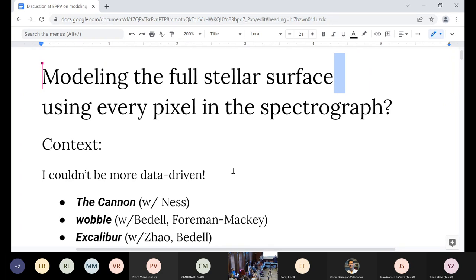I just want to say a little bit about my perspective on this problem. A number of people have said I'm not really in EPRV. I'm involved in terra hunting, but I really work on data analysis. My interest is computational data analysis, and I like EPRV because it's hard. I want to do problems that are hard.